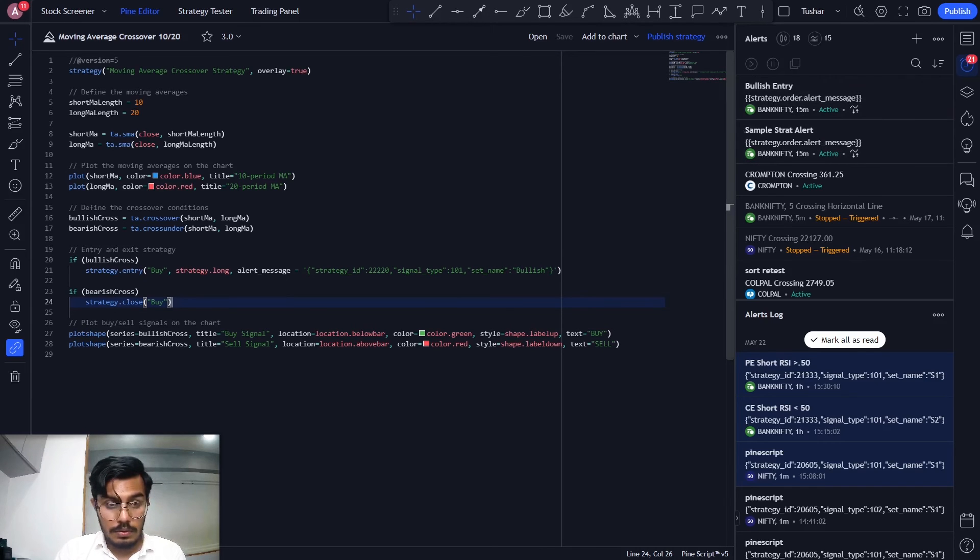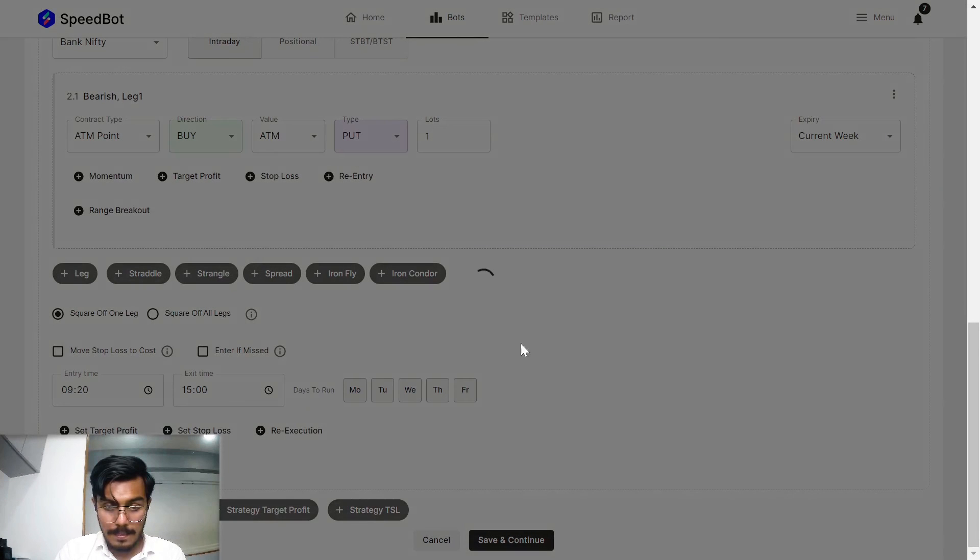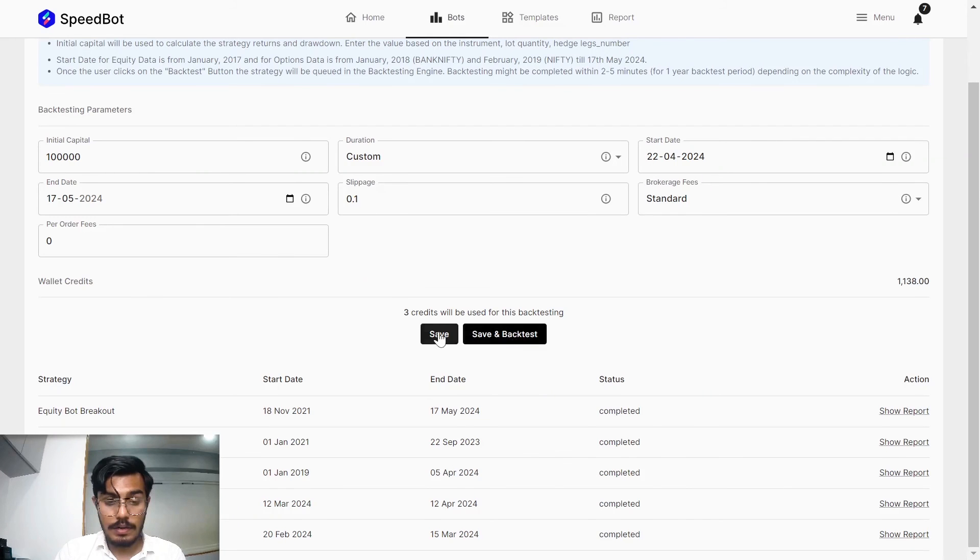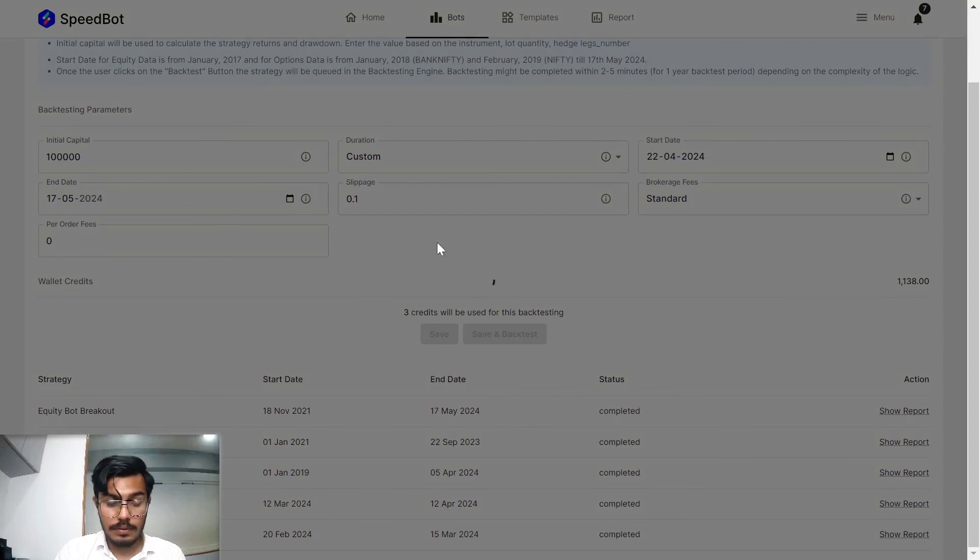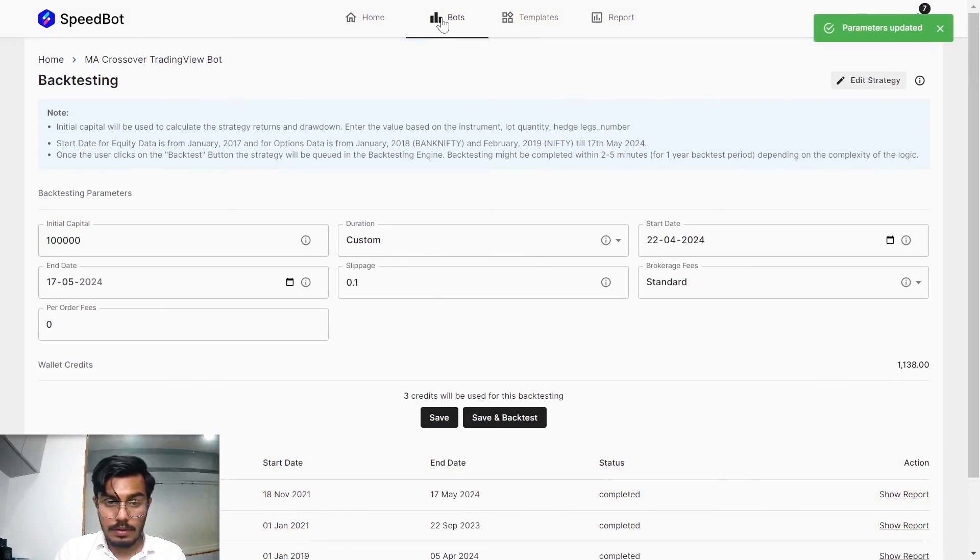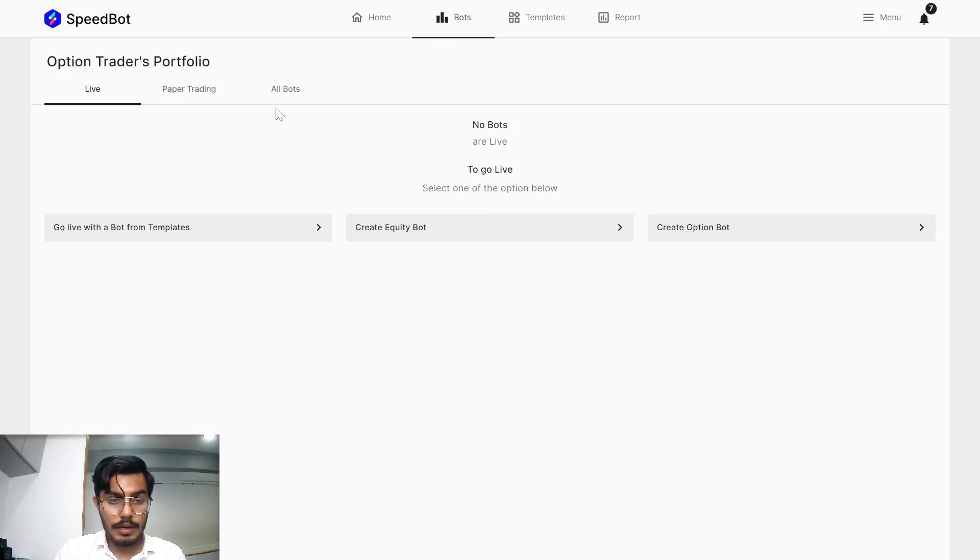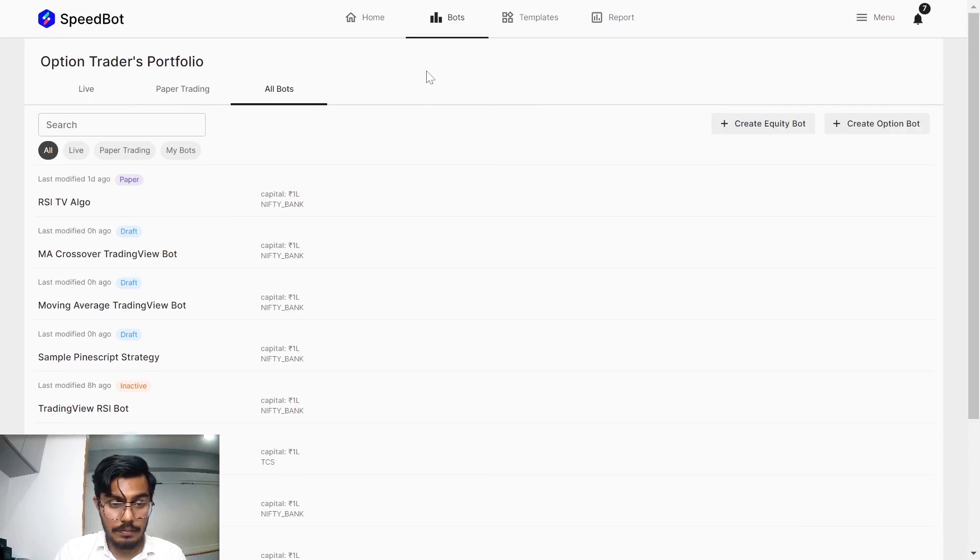So once I save it from my end, let me just save it. This particular bot is ready to be deployed. Let me just navigate it.